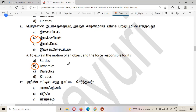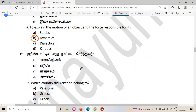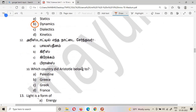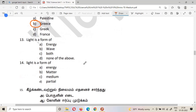The twelfth question: Aristotle is one of the famous scientists — which country did Aristotle belong to? The answer is Greece. Aristotle belongs to Greece.